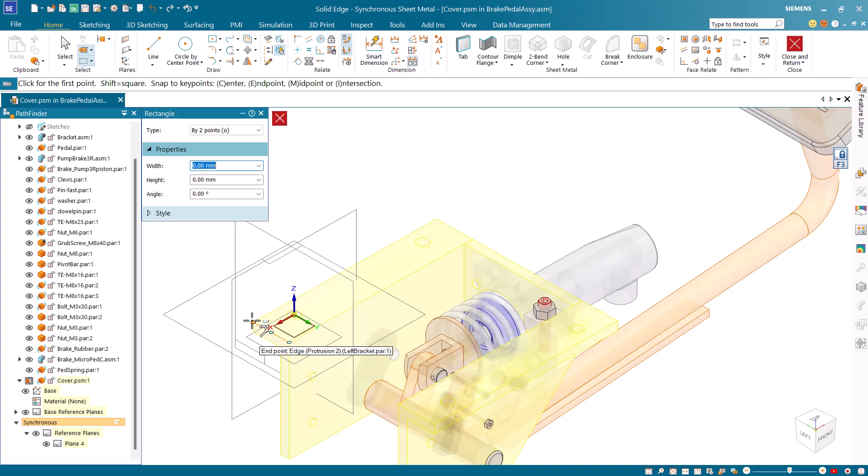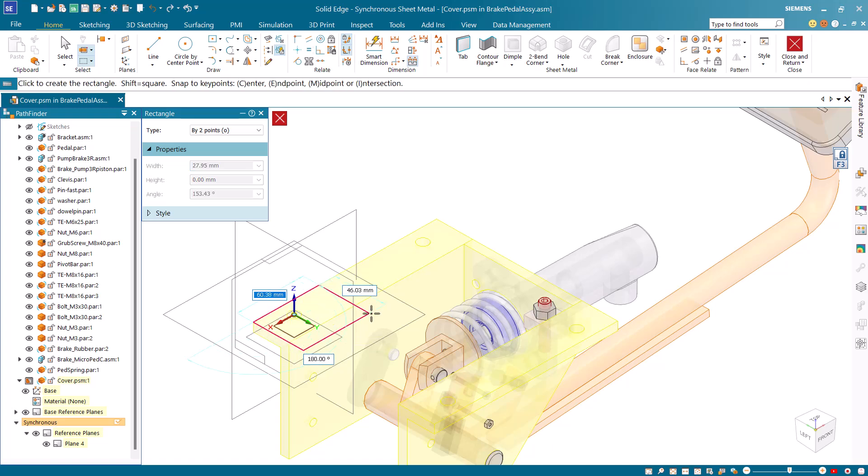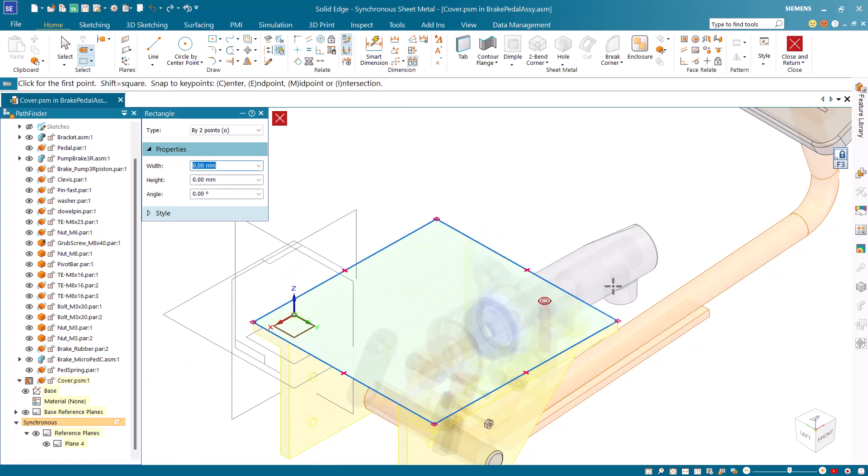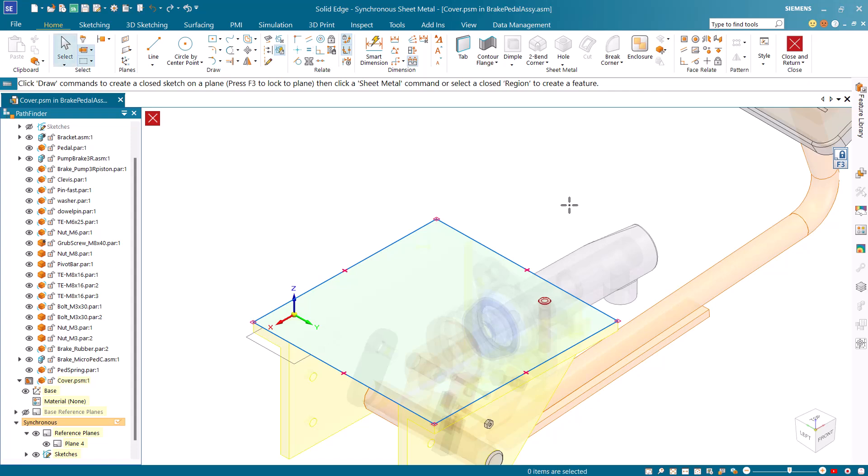Select the diagonally opposite end points of the two brackets from the assembly. Click inside the rectangle.